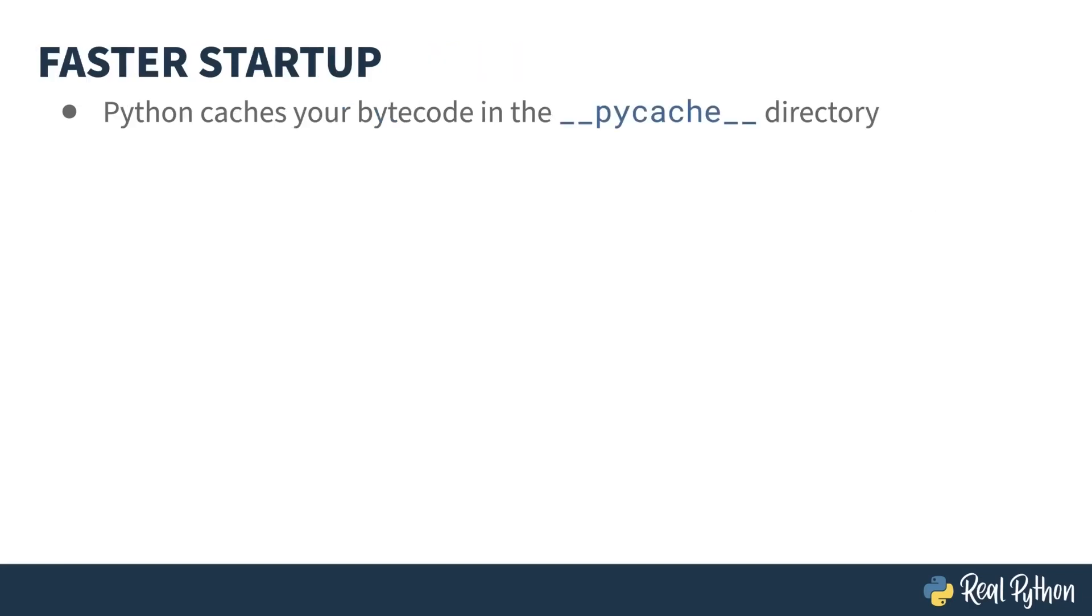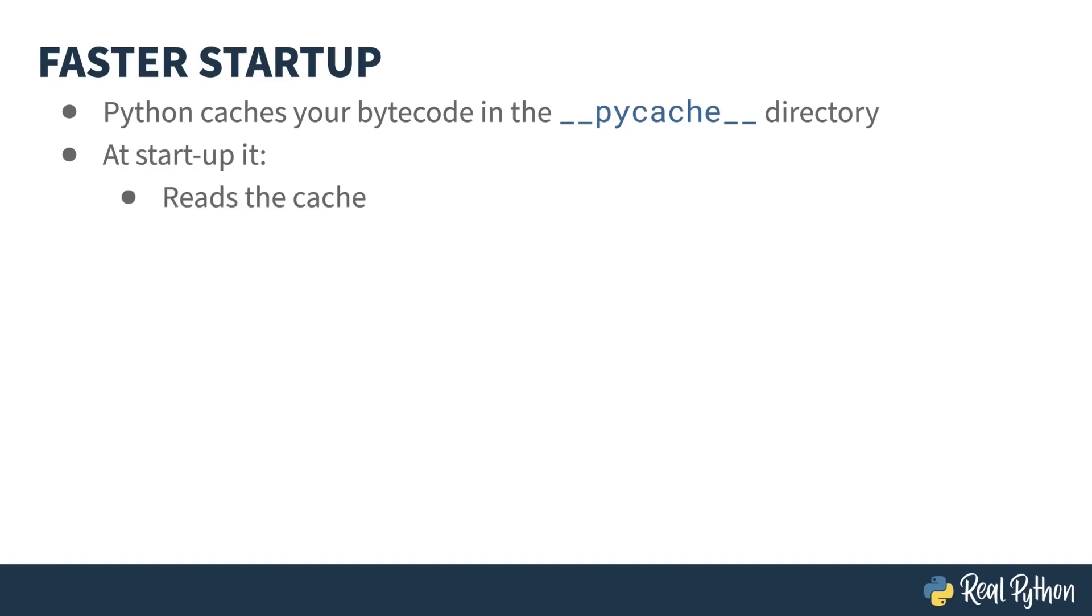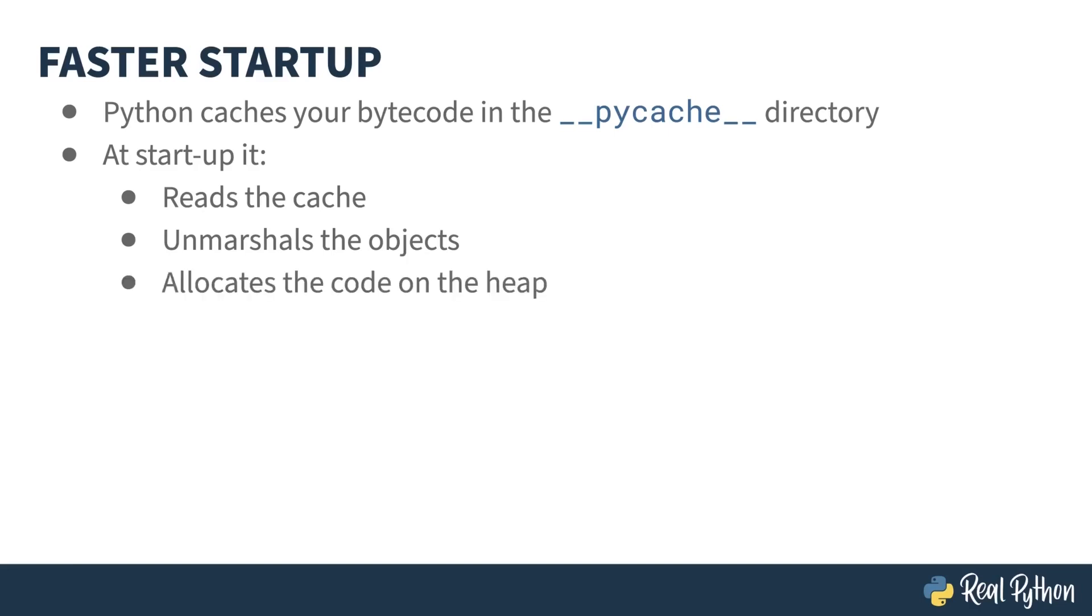Remember all that bytecode stuff I was just talking about? Well, creating it takes effort. So, Python caches the results in a __pycache__ directory. That means, if you run a script a second time without making any changes, the interpreter can skip the compilation step. The typical process when running a script that has contents in __pycache__ is to read the cache, unmarshal the objects, that means to deserialize them from their disk format into their memory format, and allocate memory on the heap for the objects and the code before executing the code.